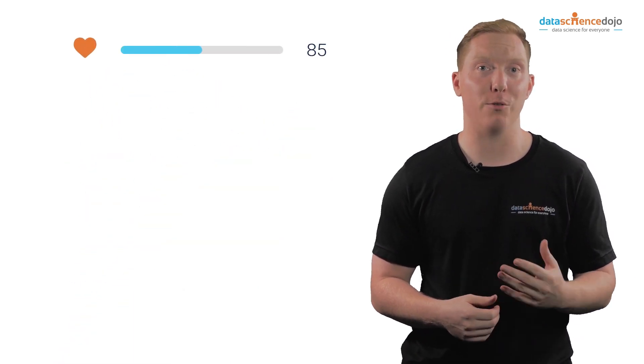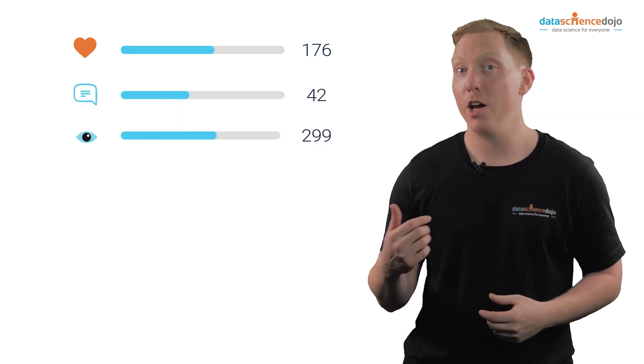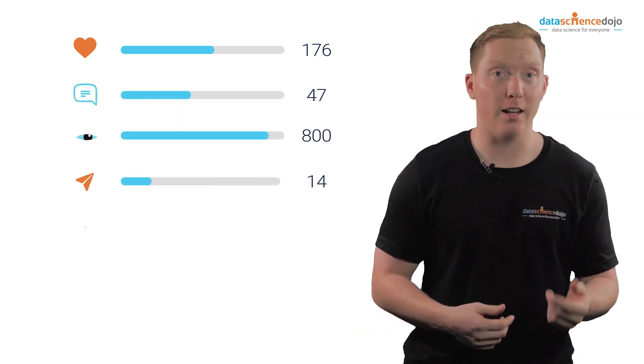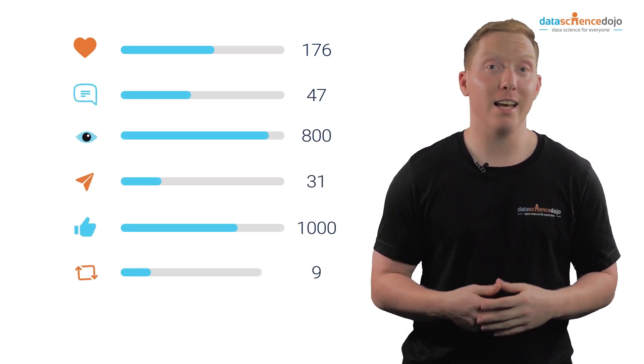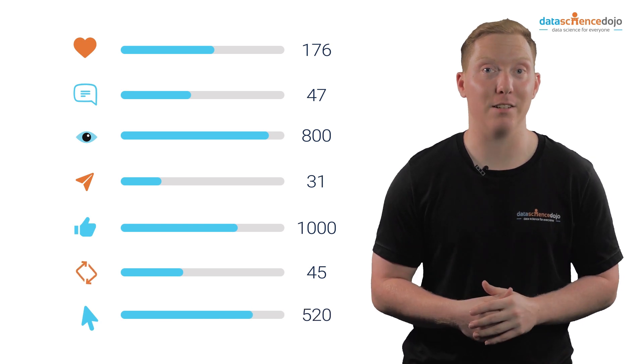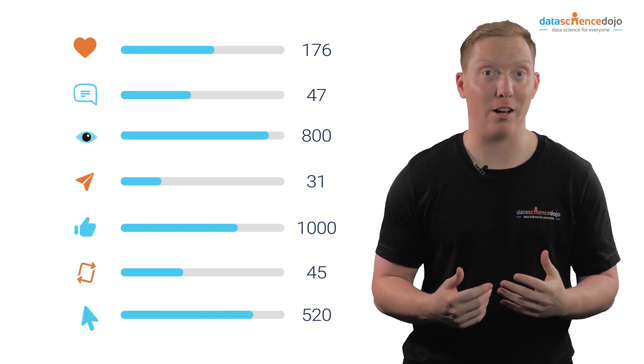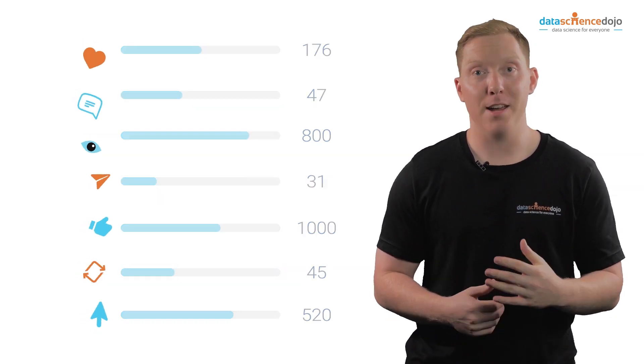Typically, total engagement is a tally of reactions, comments, views, shares, likes, favorites, retweets, and even clicks depending upon the selected platform you're calculating the total engagement for.